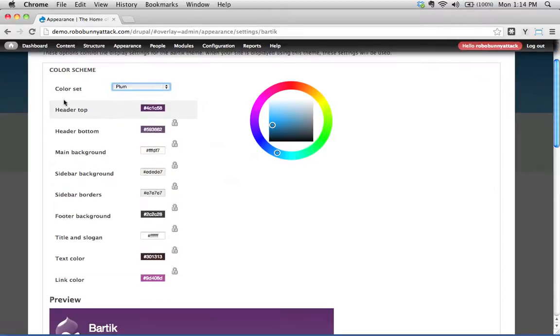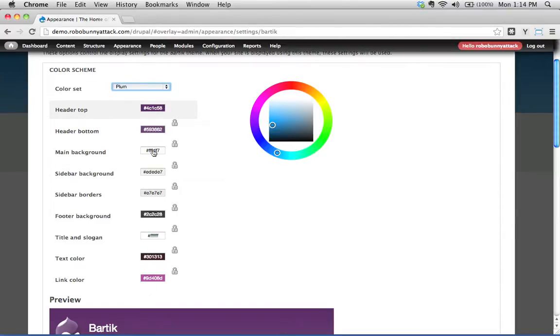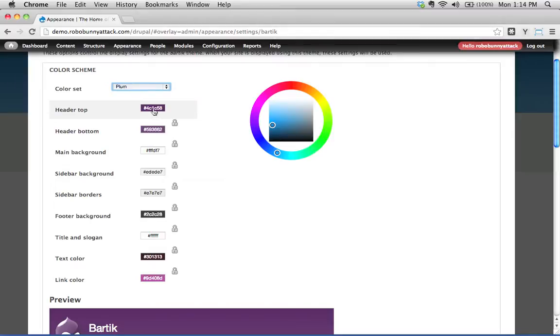Okay? What this is, is all the basic stuff on your site, your header top, header bottom, main background, sidebar background, all those different things automatically get changed to these different colors. And you might be saying, what is this hashtag blah blah blah right there? In a couple screencasts ago, we saw this. These are hexadecimal color numbers.